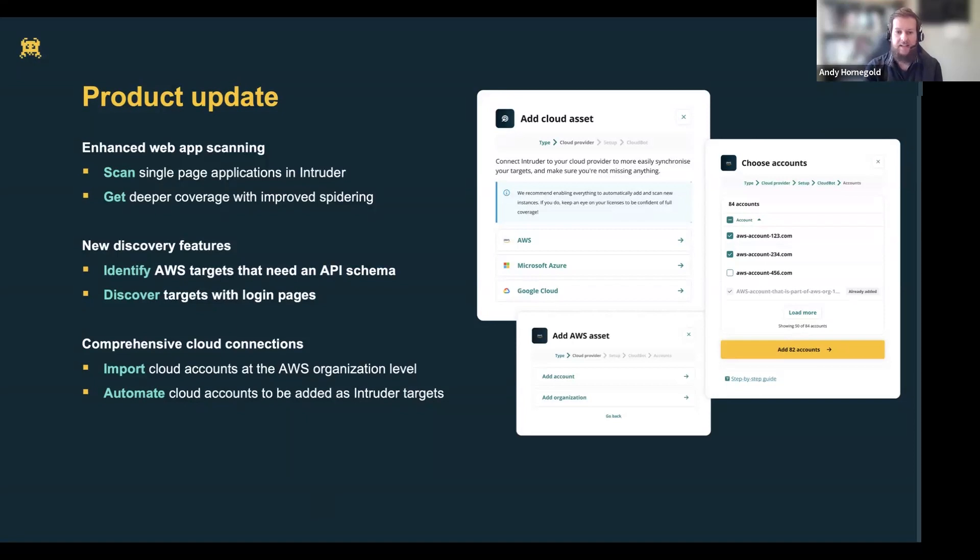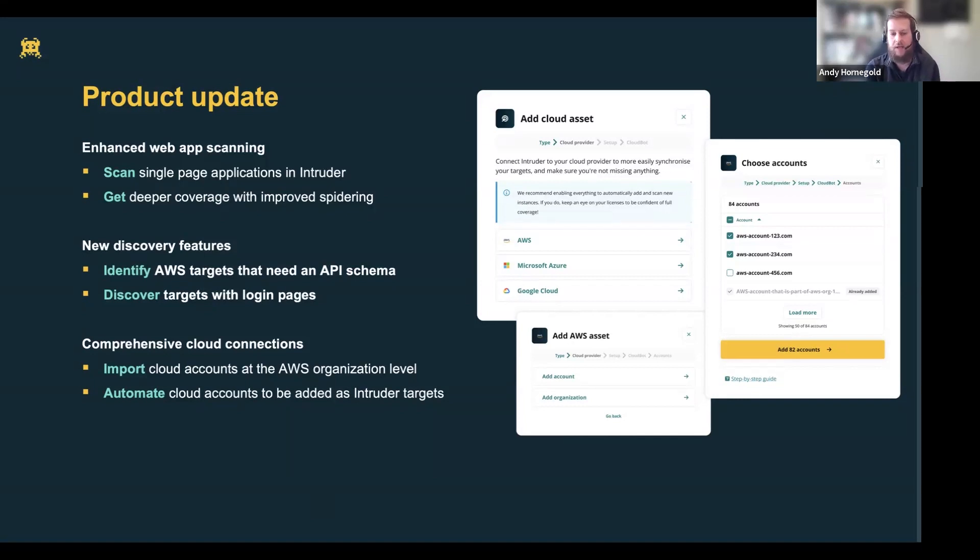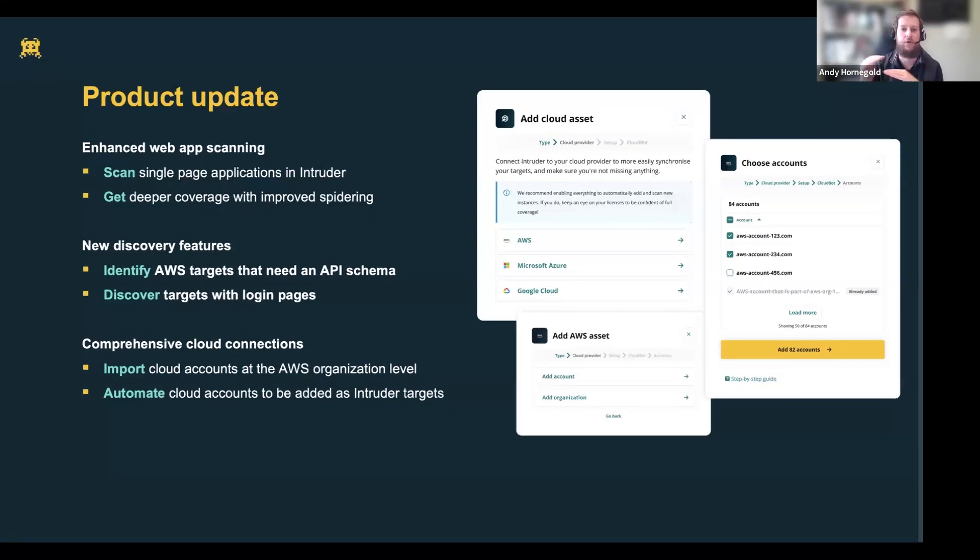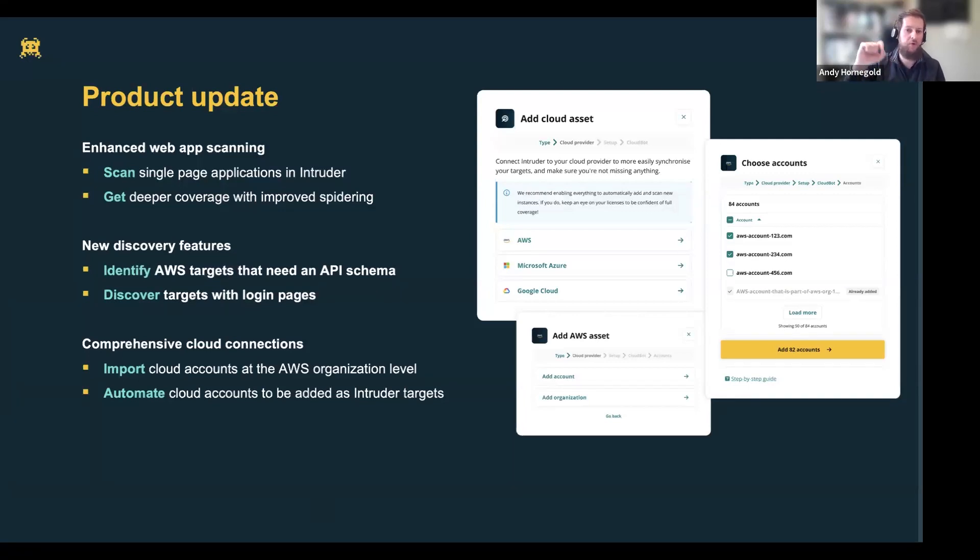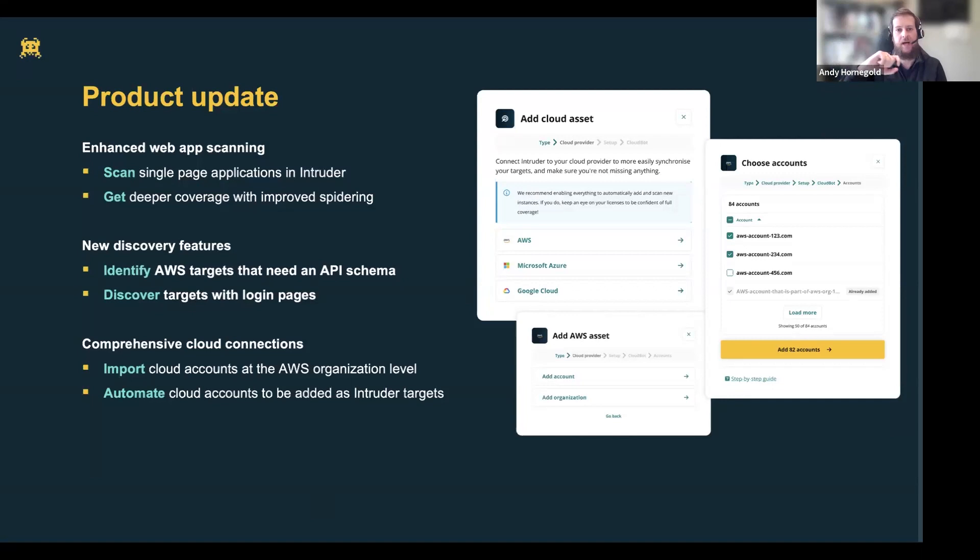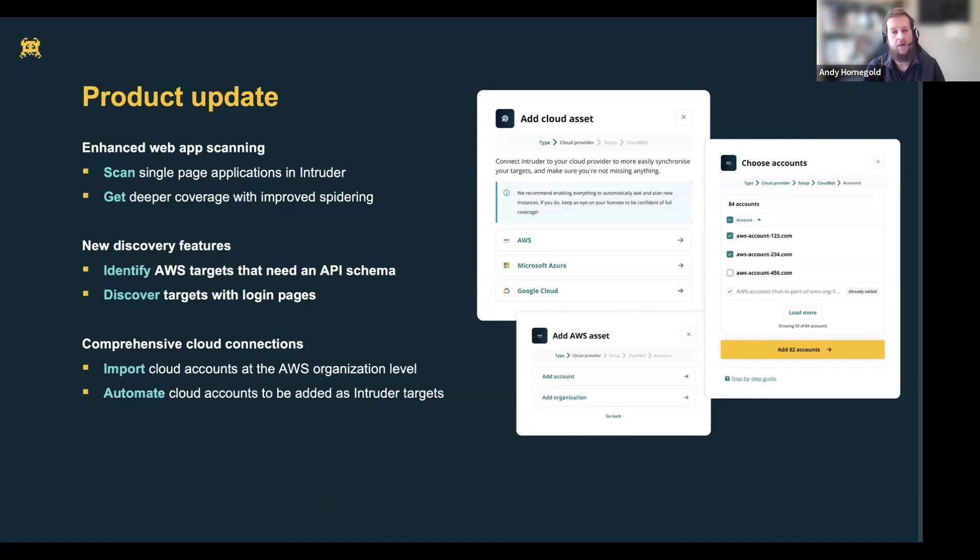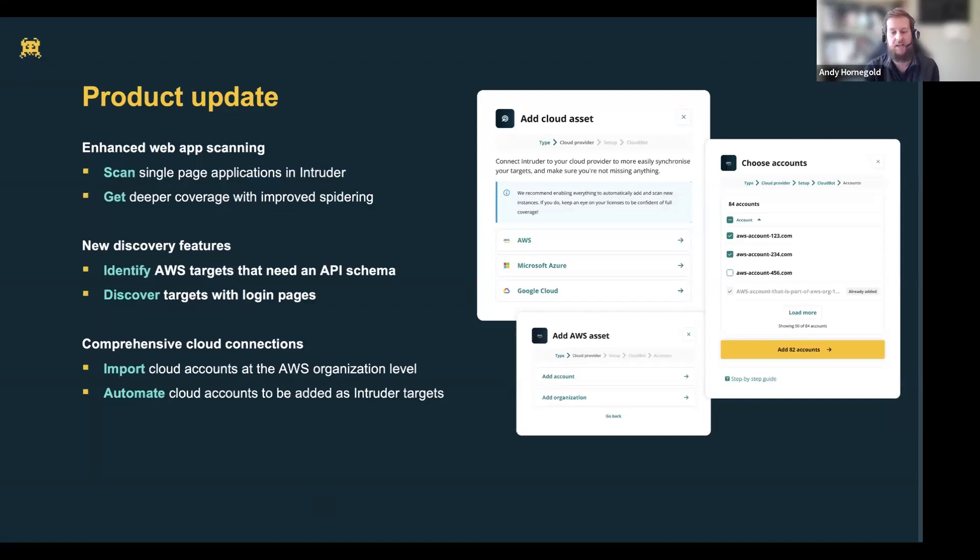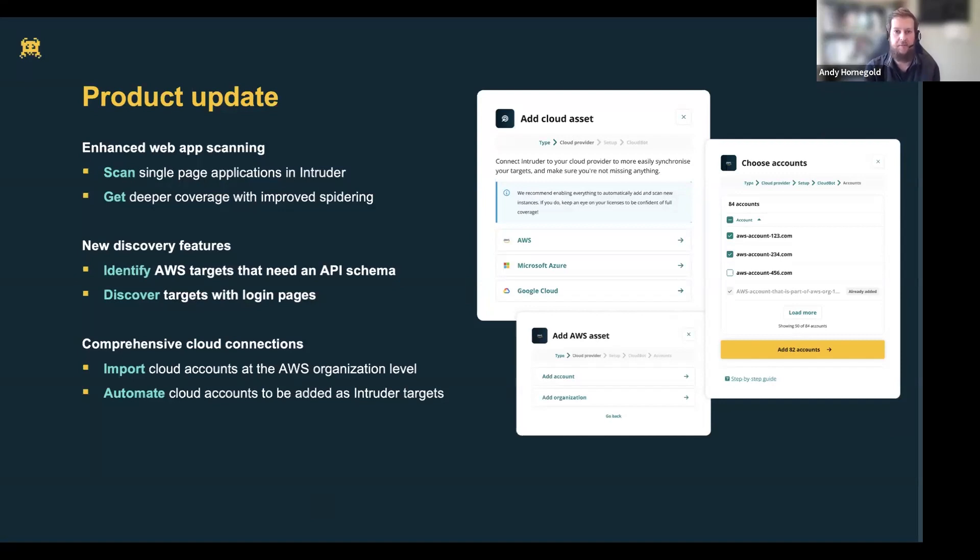Previously we had the ability for people to add AWS accounts, but we didn't integrate at the organization level within AWS. What we do now is we allow you to add that organization level into Intruder and every time a new account is added to that organization, it can be included into Intruder automatically. Any of the internet facing assets within that account can also be automatically scanned. One of the key principles for what we do at Intruder is reducing the window of opportunity for an attacker. When that new account is added and when those new assets come online, you'll know if there's any vulnerability in there that needs to be addressed as quickly as possible.